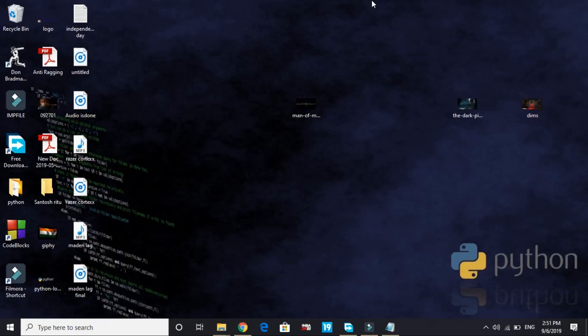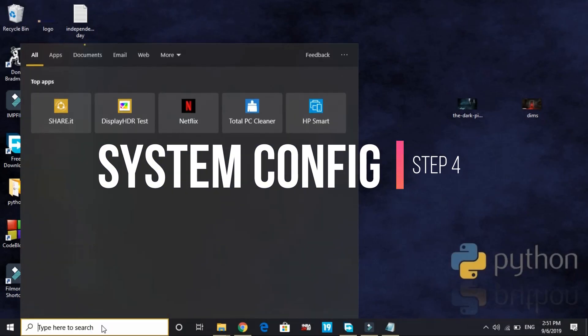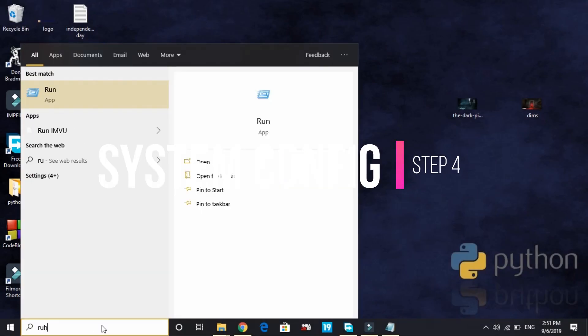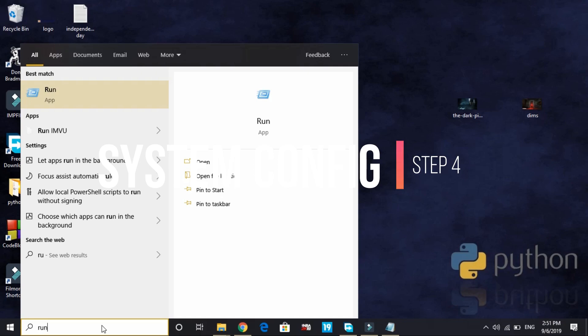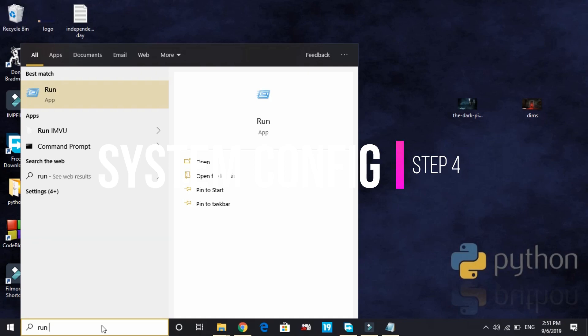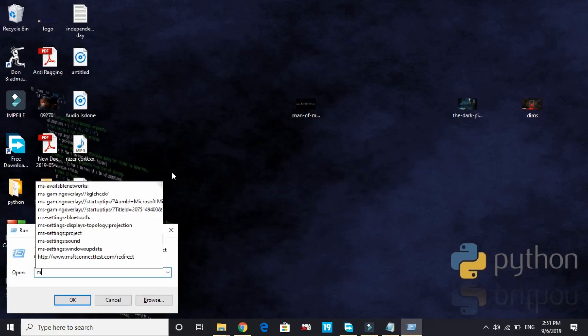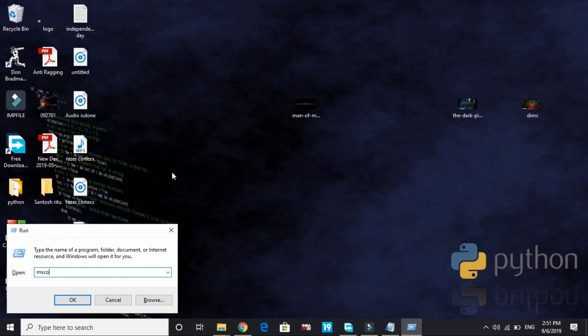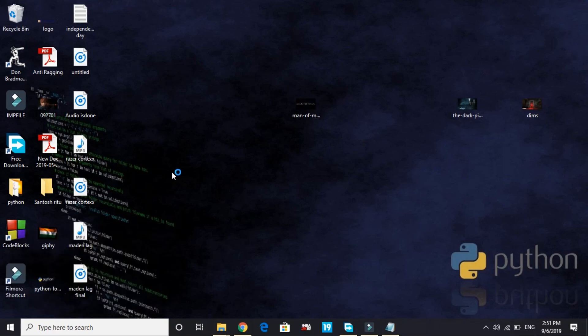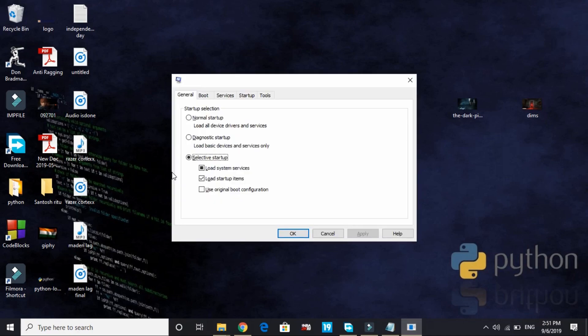That's it for this step. This will help you in reducing runtime services. Now let's proceed to the next. Let's come to the fourth step. In this step we'll be changing our PC's configuration. Go to run and type msconfig and press enter. Wait for it to load, it might also take a few seconds depending on the PC's configuration.